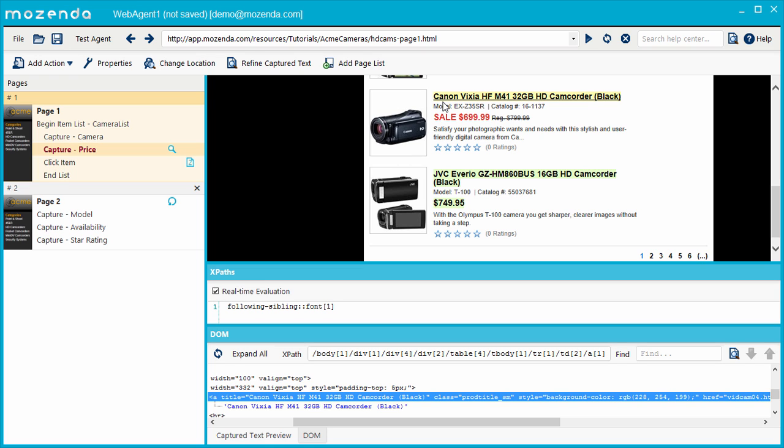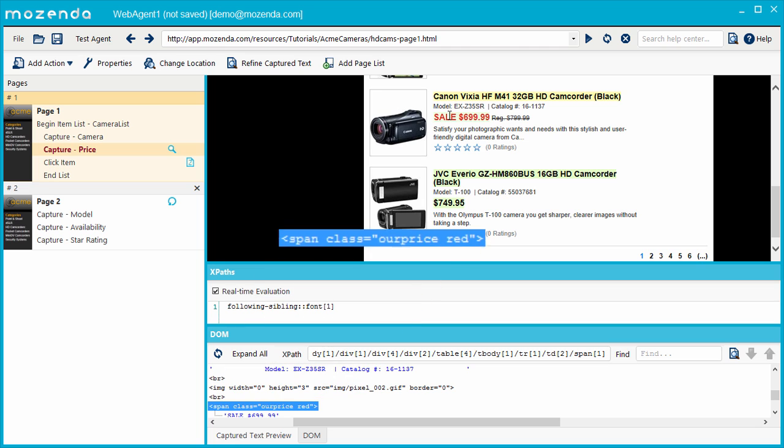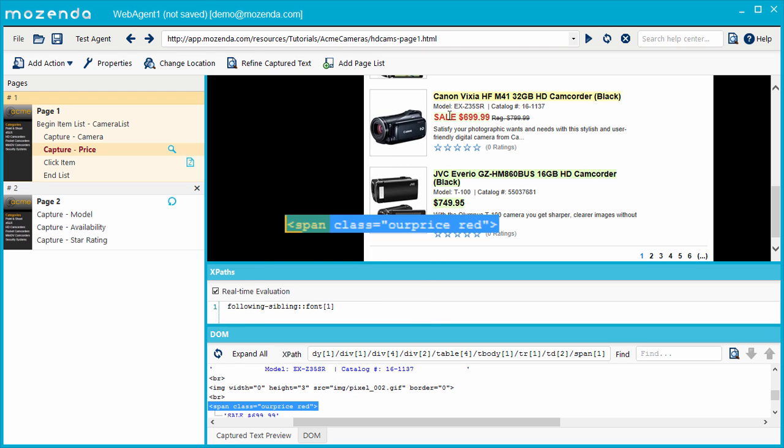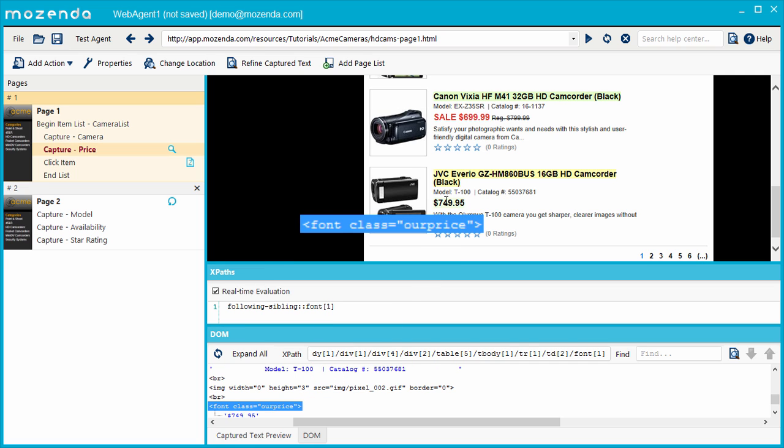Let's compare them in the HTML. By hovering my cursor over the red price, I can see it in the HTML. It belongs to an HTML element called span, with a class attribute that says ourPrice red. If I hover over a normal price, I can see that its HTML element is different. Most of the prices on this page belong to an element called font, with a class attribute that just says ourPrice, without the word red.